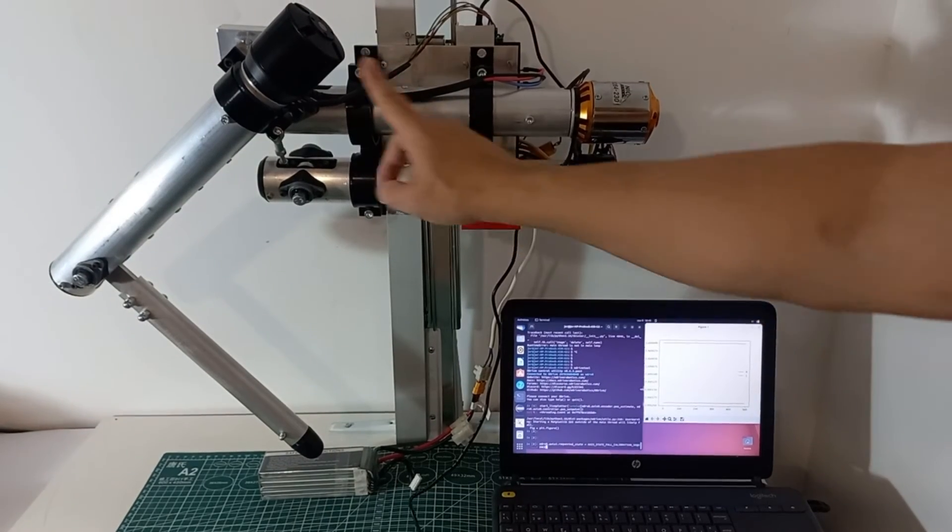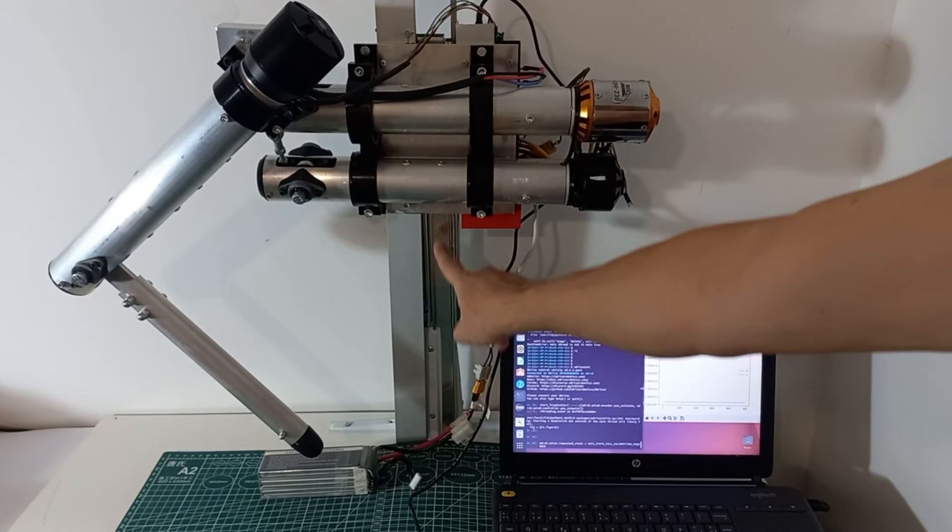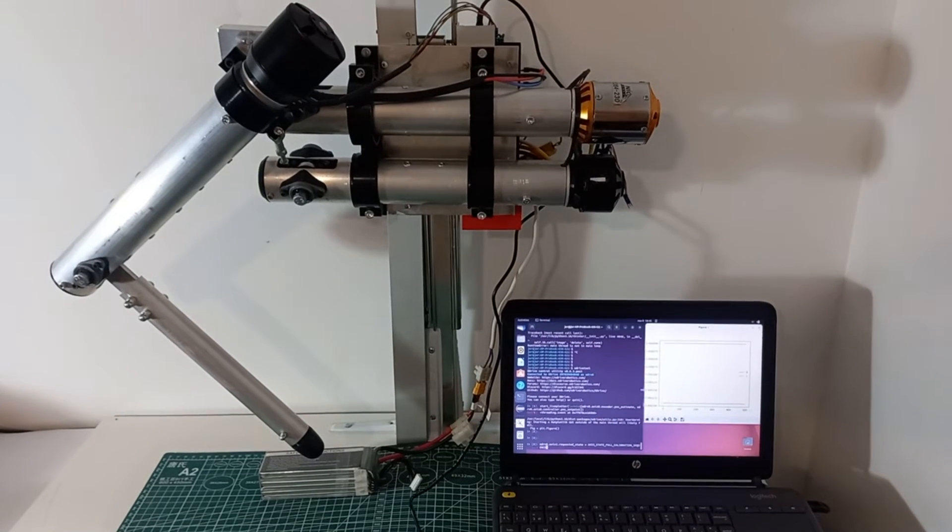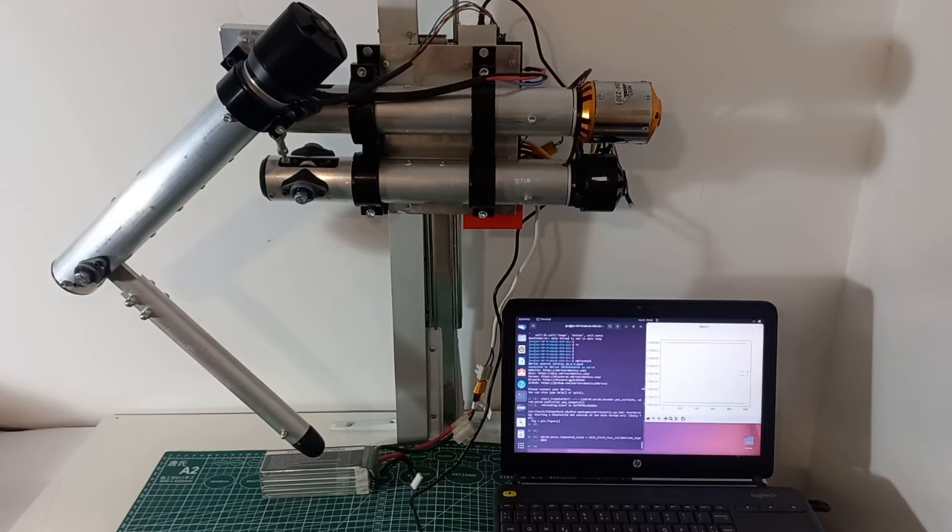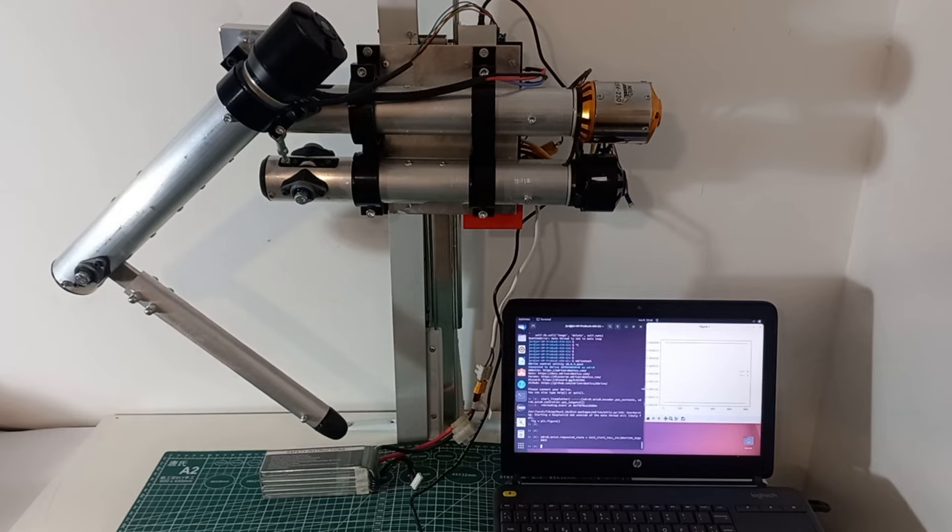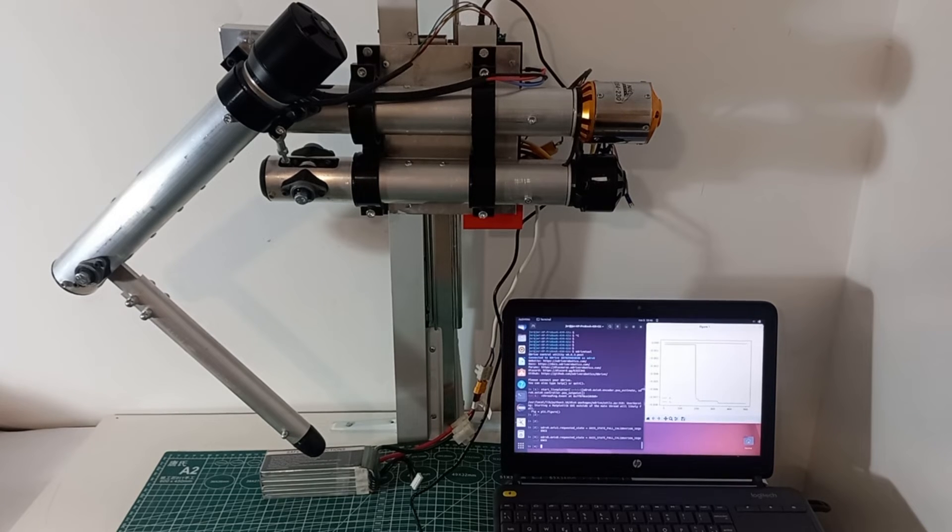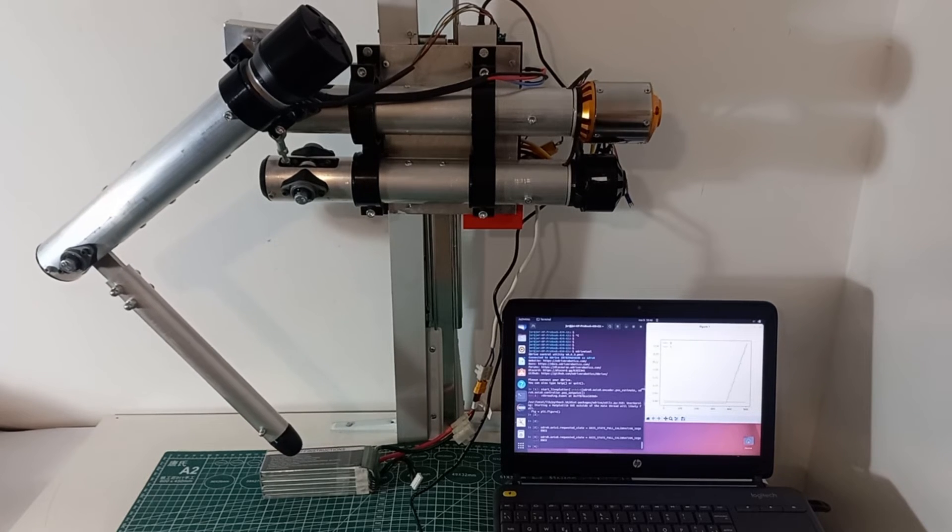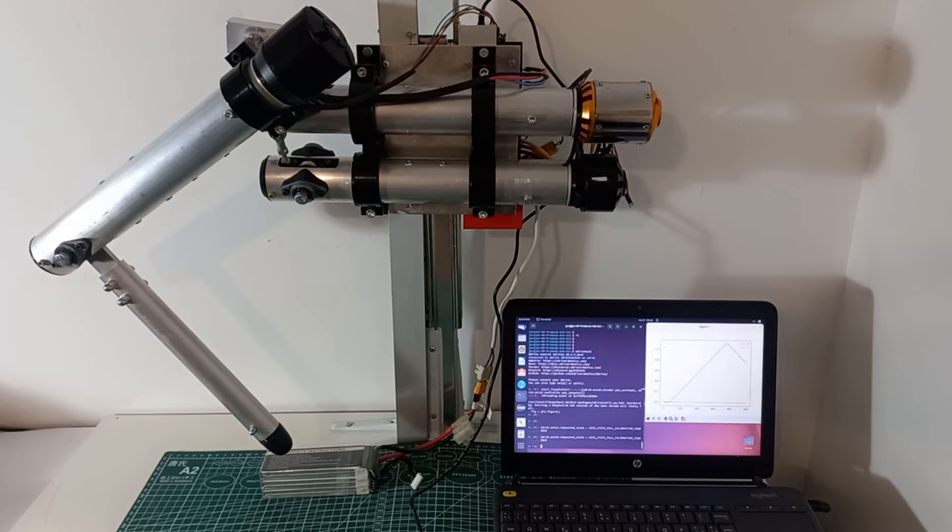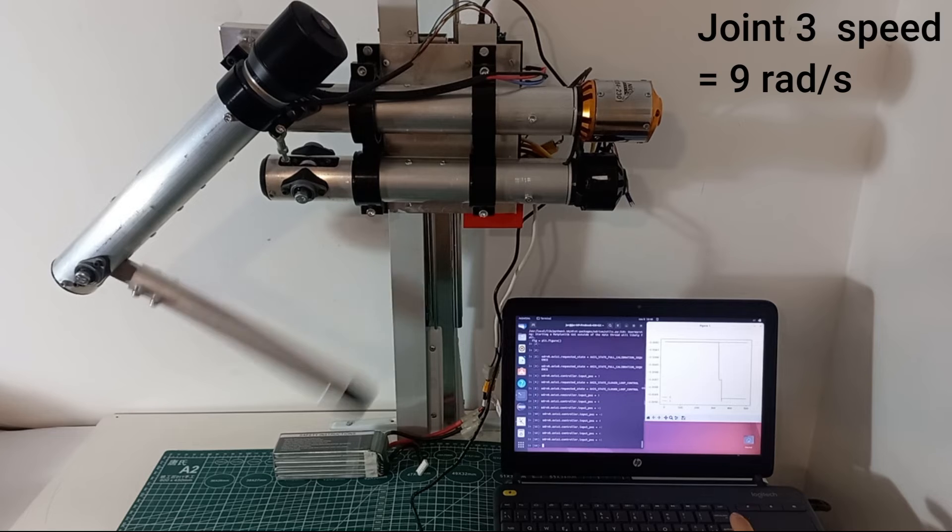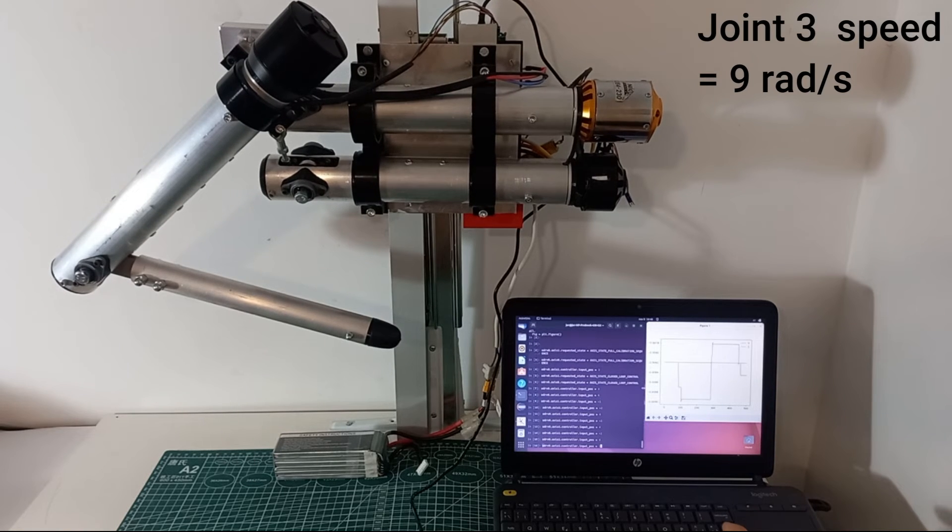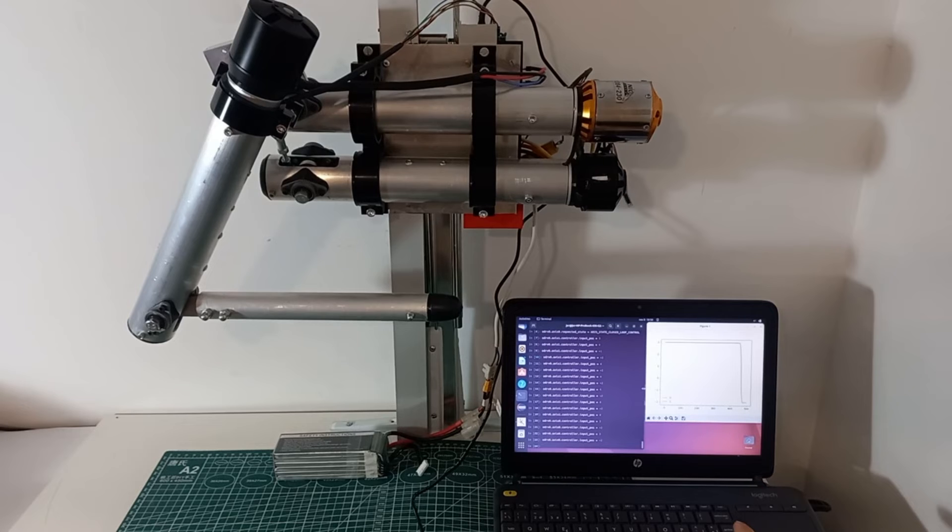To test the leg, we have mounted it in a vertical slider. We have also connected the motors and encoders to ODrive motor control boards. First, we initialize joints 2 and 3. Then, we test maximum speed of joint 3, and of joint 2.